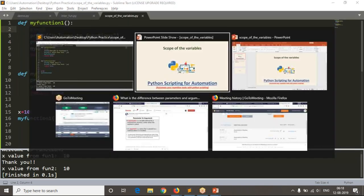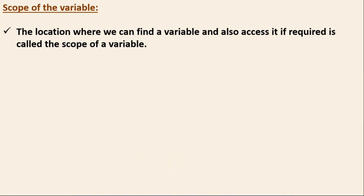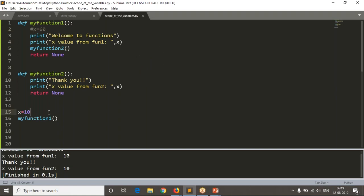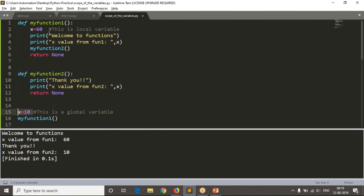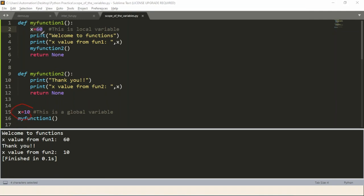We have two types of variables: local and global. That is the meaning of scope of the variable. Now I can say this is a global variable. If I enable this, this x inside the function is local. Now running it: in the main code x equals 10, and in function one x equals 60. Whenever you have the same variable name in the main code and in a function, they are not the same. From function one you get 60 because you defined 60 there.